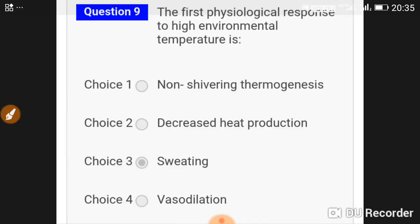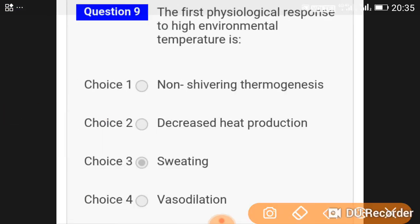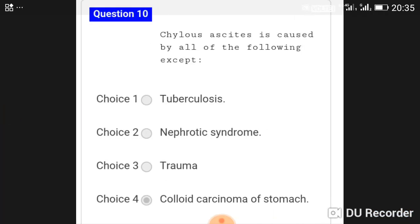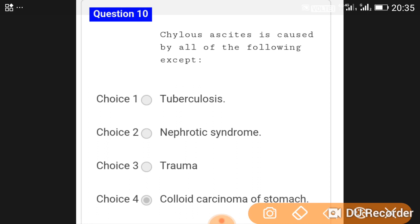The first physiological response to high environmental temperature is vasodilatation. Chylous ascites is caused by all of the following except colloid carcinoma of the stomach — that is the answer.